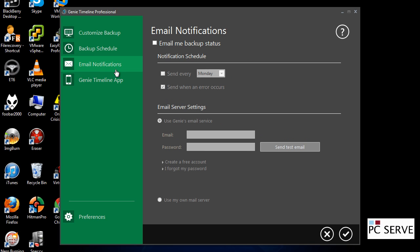And you can set the email notifications here, use my own server, etc. But I'm not going to select that.